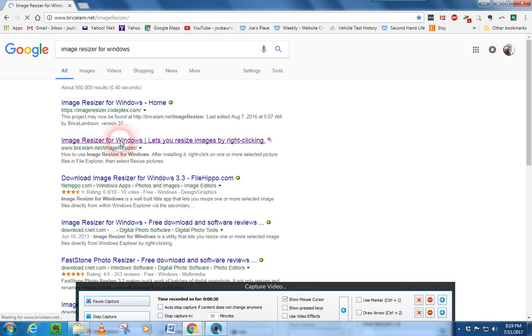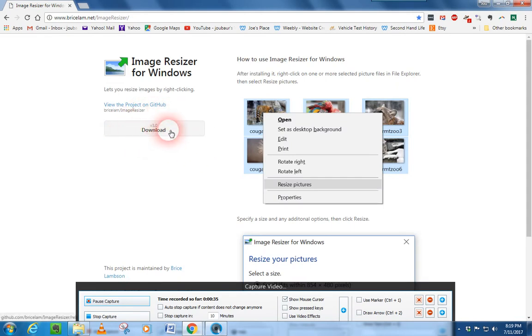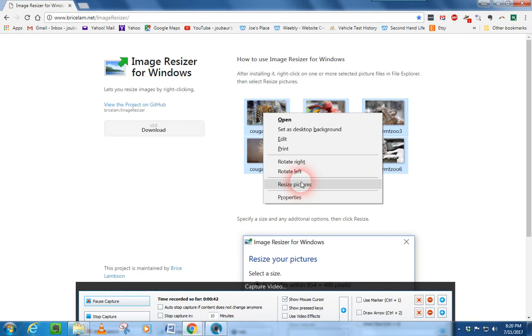We're going to take a quick look at this. This is the page, this is the download. When you download and install it, it's going to put in your context menu resize pictures. All you have to do is click on a picture, or right-click on it, and then click resize picture.